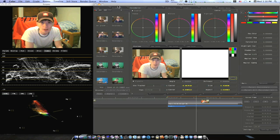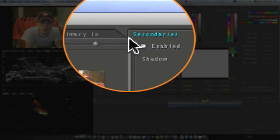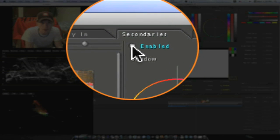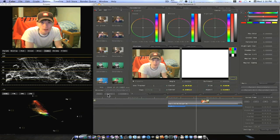I'm in my secondaries tab because that's the only place we're going to be working, and the geometry tab, but mainly secondaries. Enable your secondaries tab by hitting the enable button.